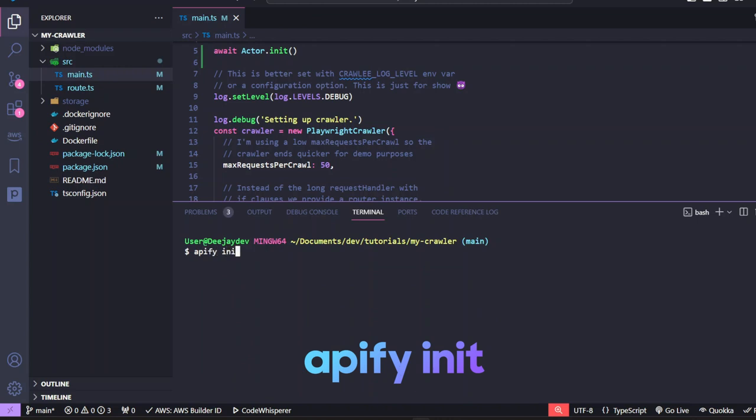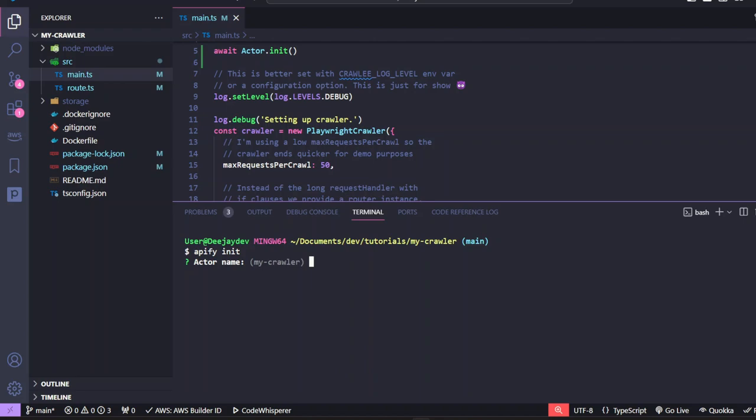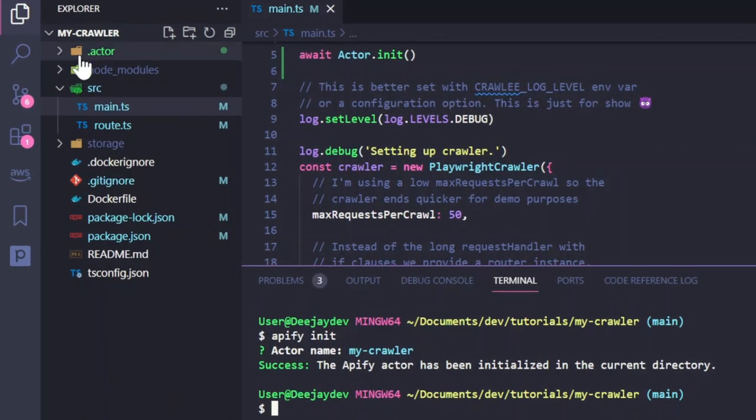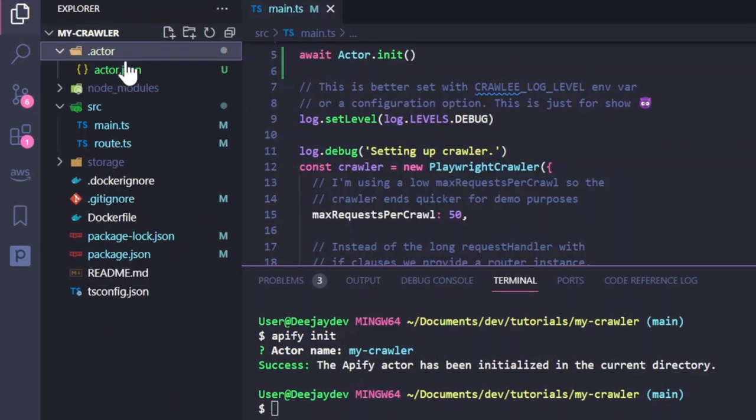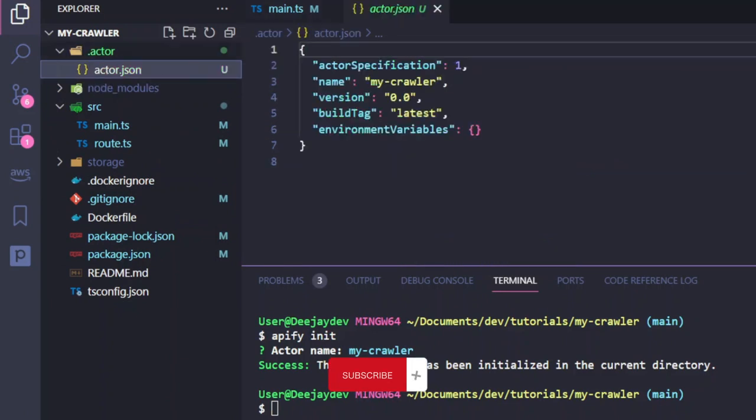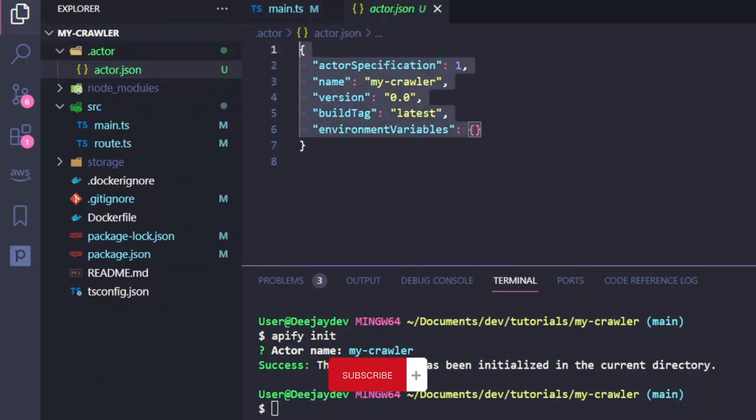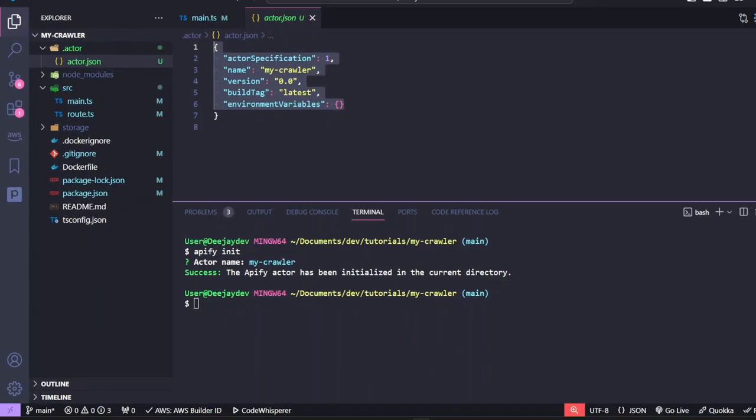With that said, we can now run Apify init to initialize our project. Let's give it a name. You can give it any name you want. I'll call this my crawler. This will create a .actor folder. You can see that we have an actor.json file. And don't worry about this, you're not going to touch anything here.